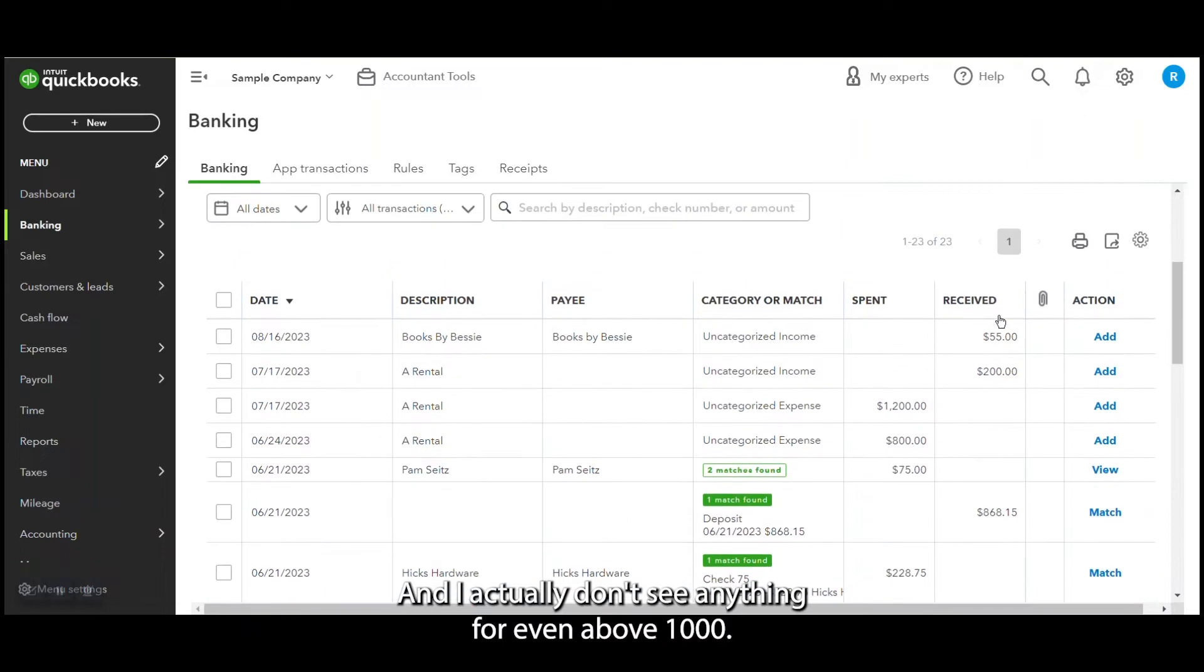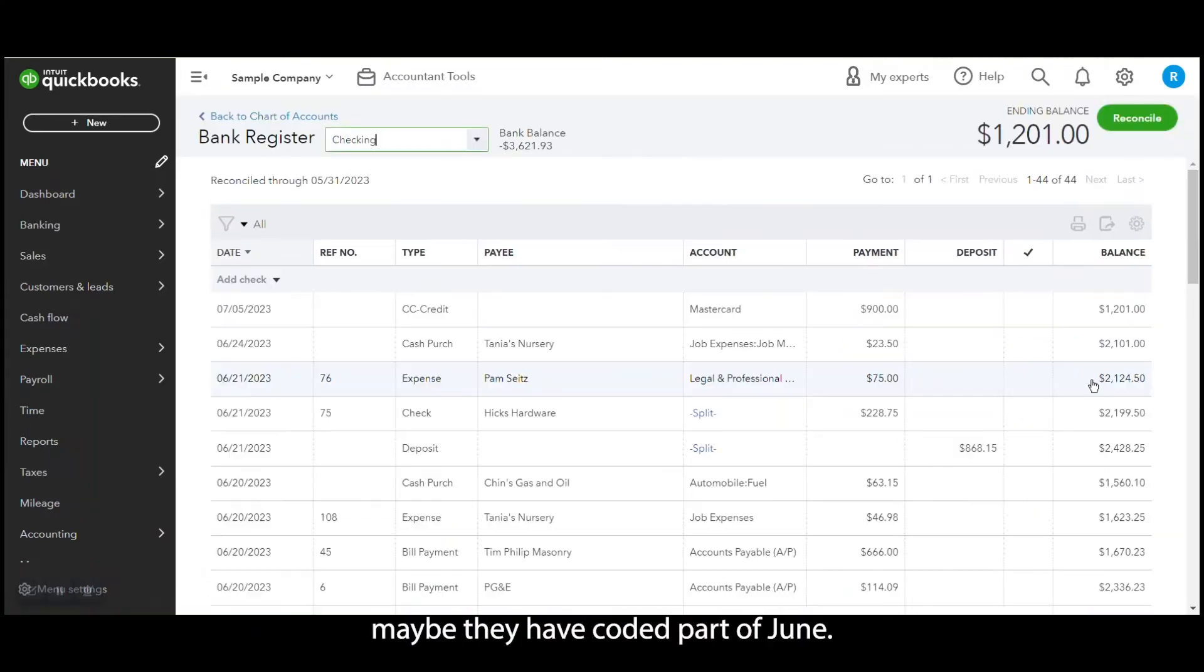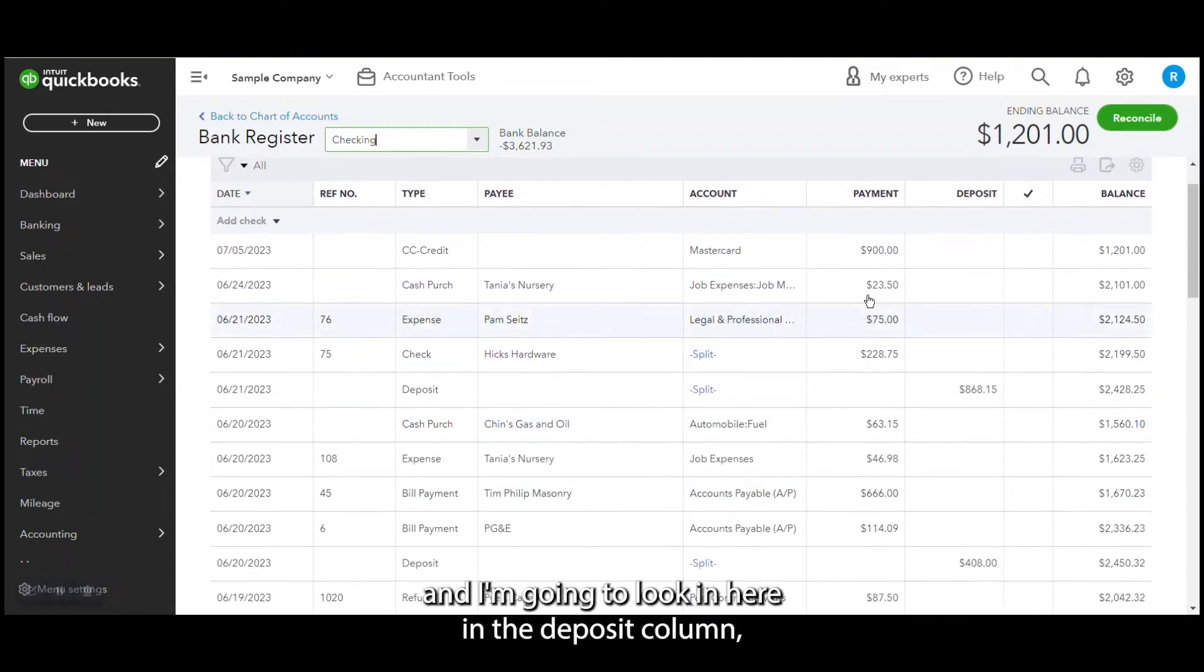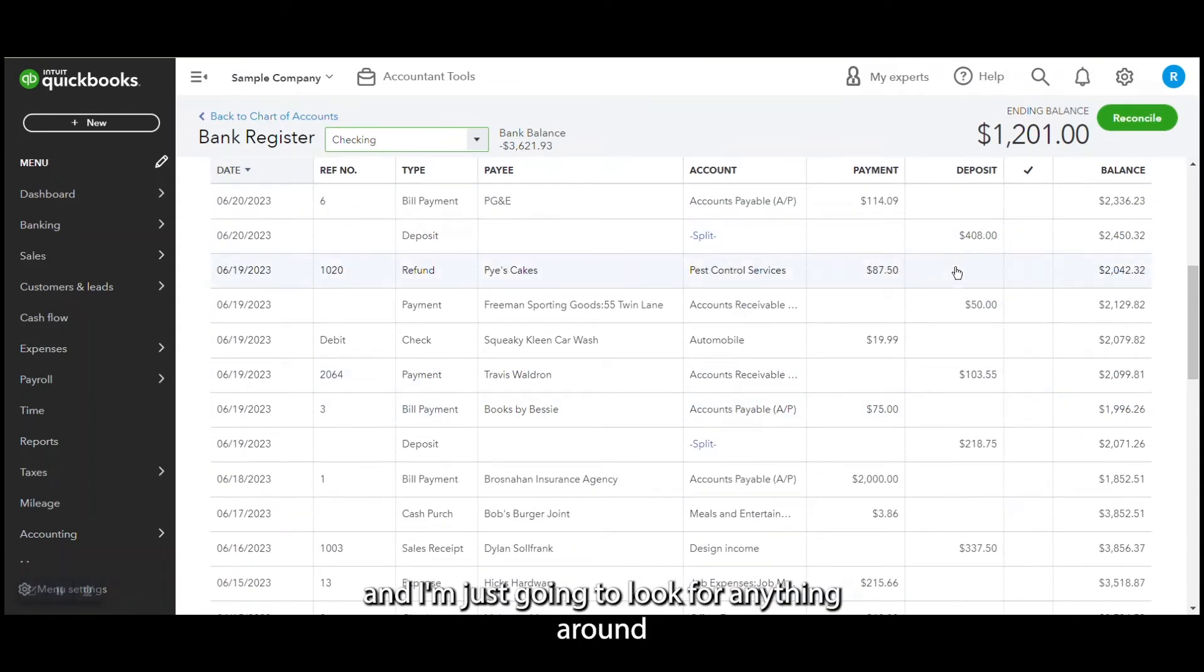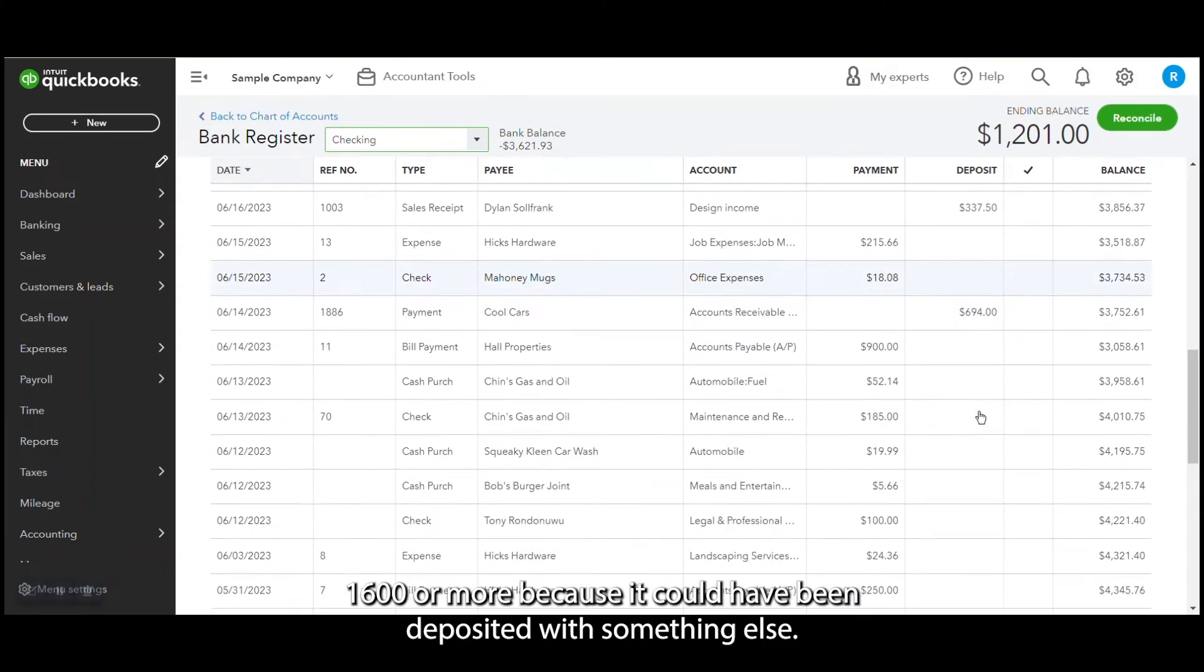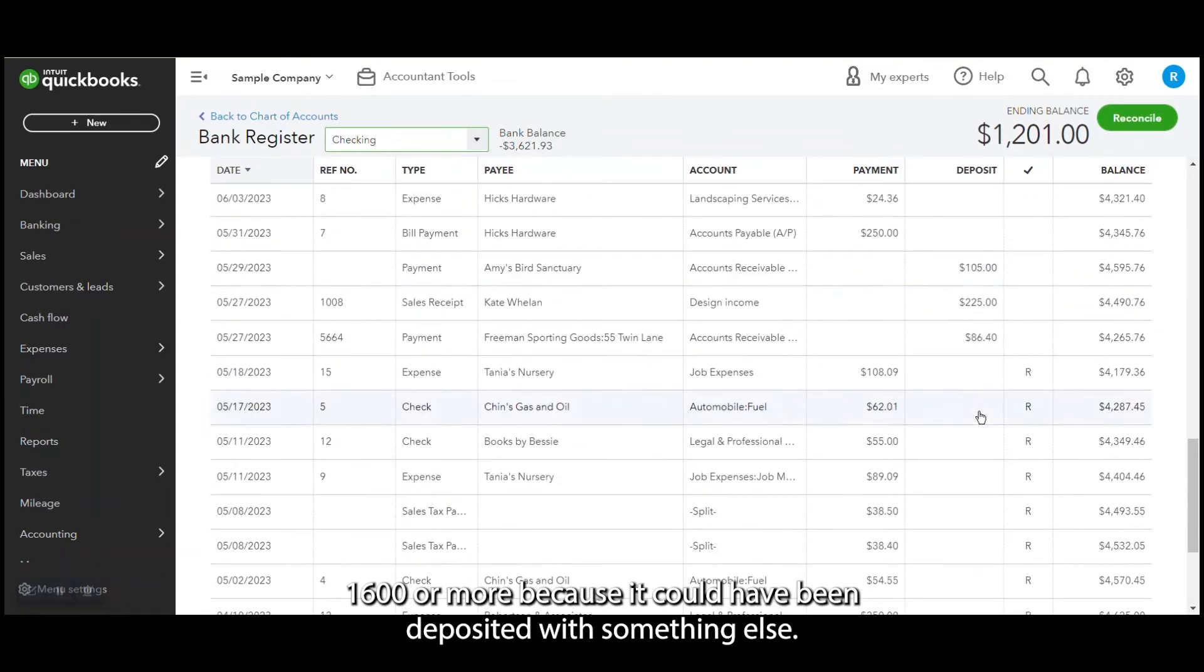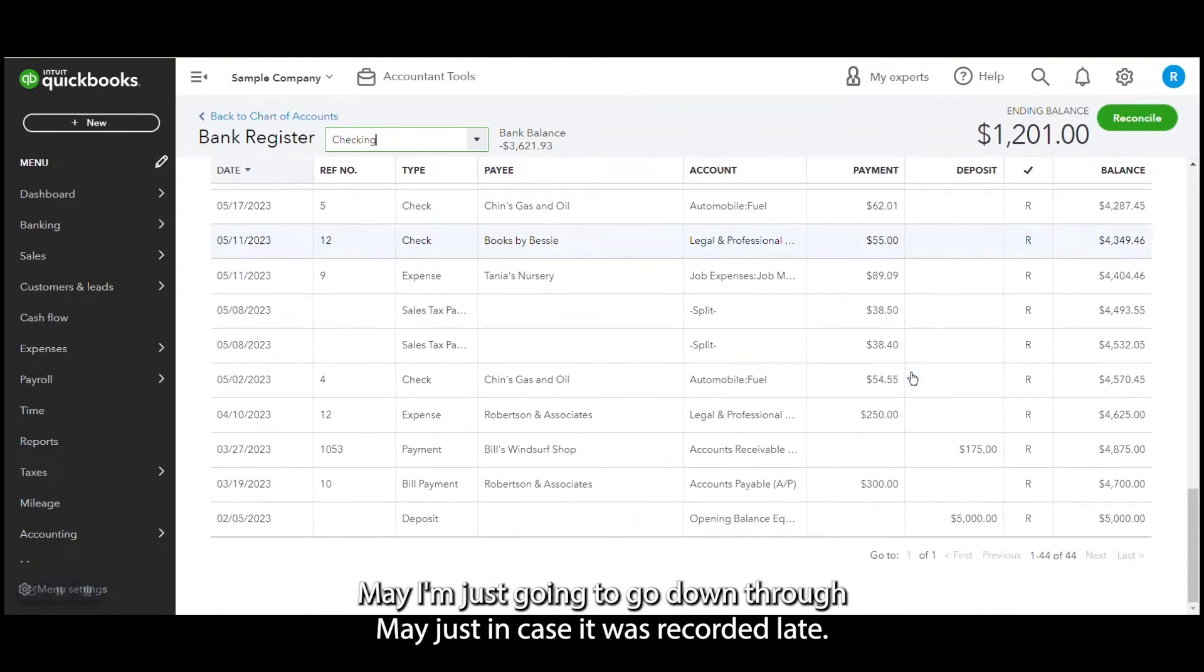And I actually don't see anything for even above a thousand. And the next place I'm going to look is to see if maybe they have coded part of June. So I'm going to go here to the register and I'm going to look in here in the deposit column. And I'm just going to look for anything around $1,600 or more because it could have been deposited with something else. And I actually don't see anything. And they've reconciled through May. I'm just going to go down through May just in case it was recorded late.